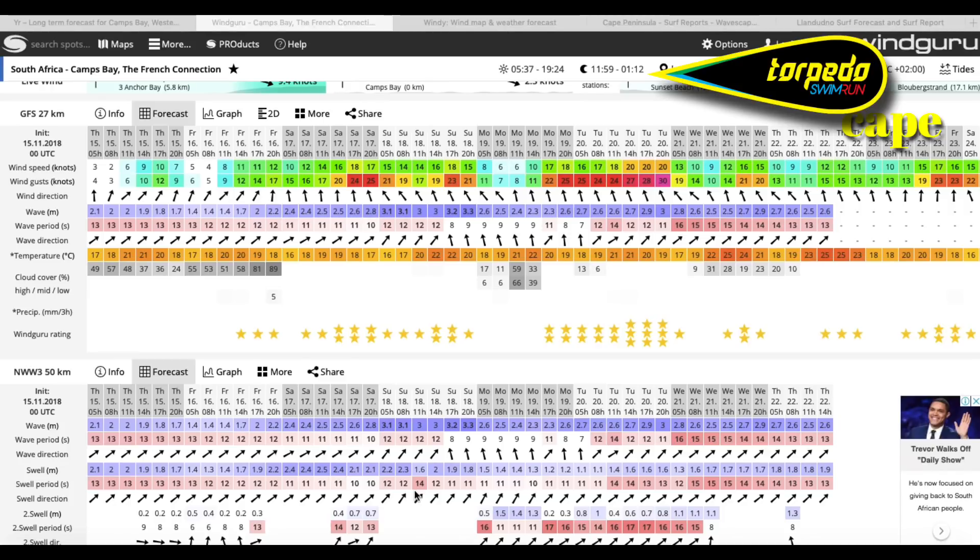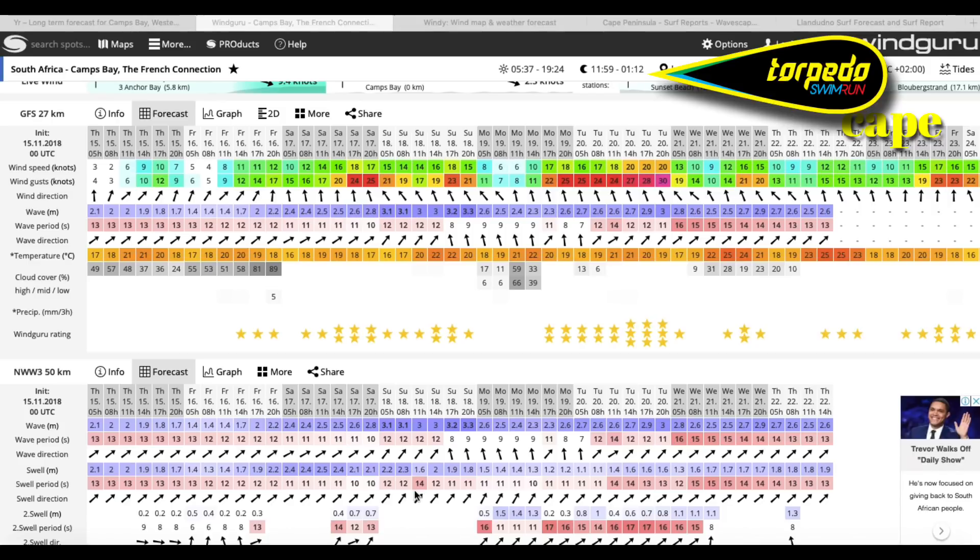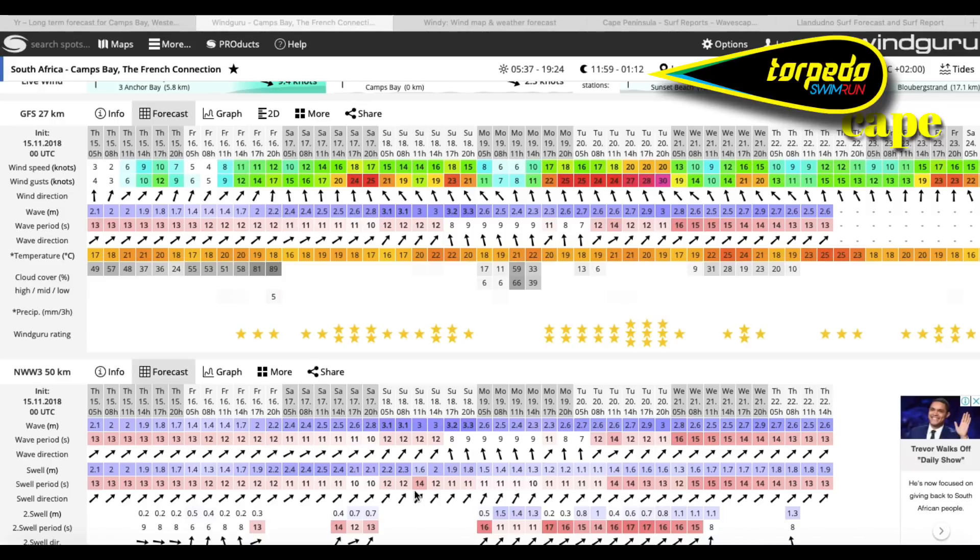Hitting Lundudno, there's definitely going to be a bit more swell. Very similar conditions to what was this morning when I was at Lundudno, it was about three foot with an odd four foot set coming through. For those of you who don't speak in feet, that's about head high or just overhead if you were standing up. So there's definitely a bit of a wave at Lands to be made the most of.